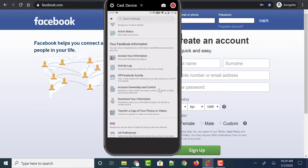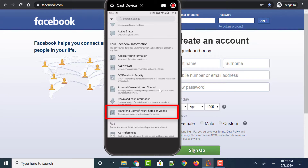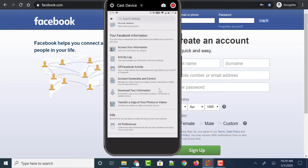At the bottom, you could see two options: Download Your Information and Transfer a Copy of Your Photos or Videos. Previously we used to have only the option called Download Your Information, but now with the latest Facebook feature, they introduced a new option called Transfer a Copy of Your Photos or Videos, which allows you to transfer your photos or videos to another service. Just tap on it.